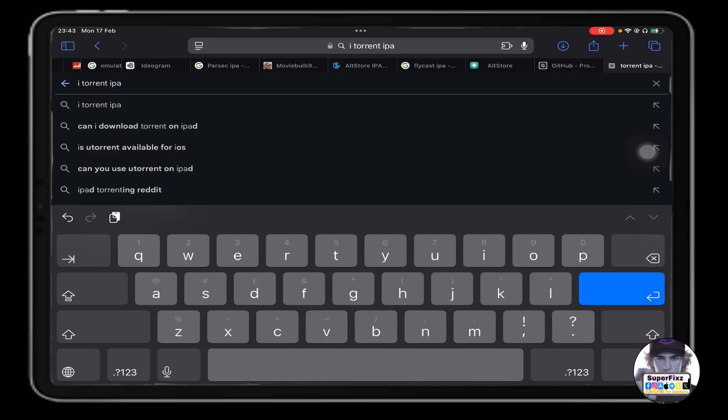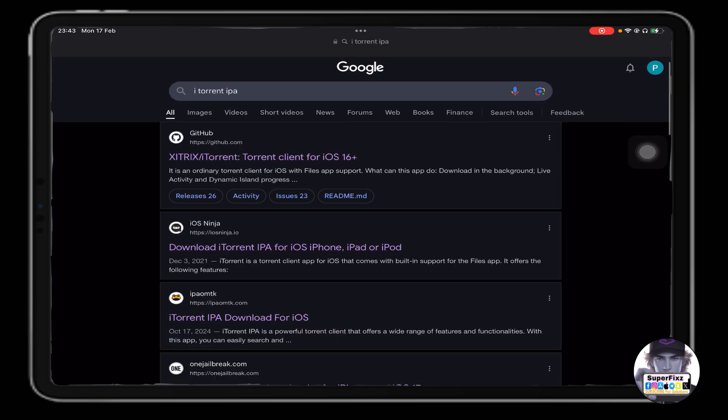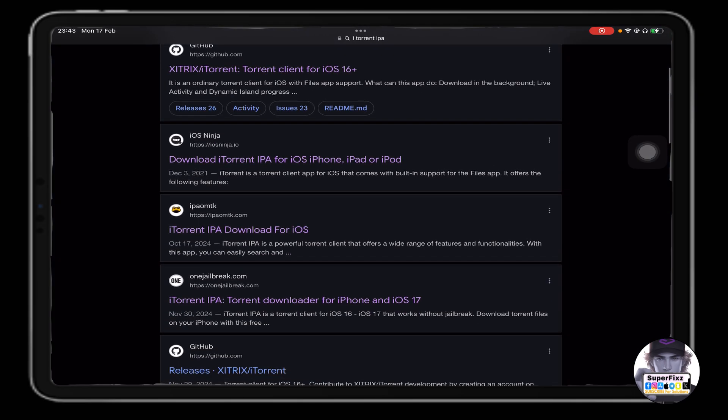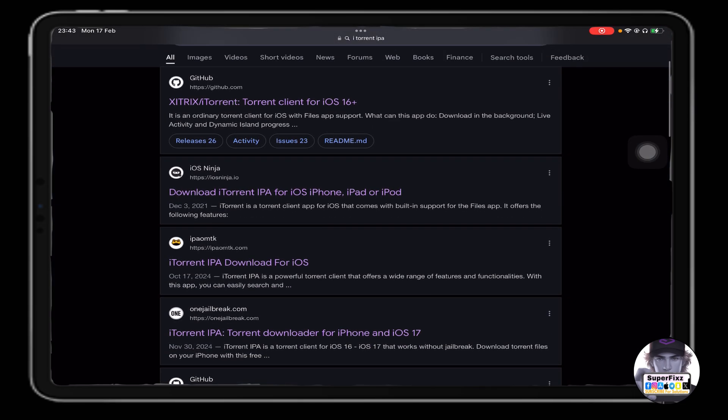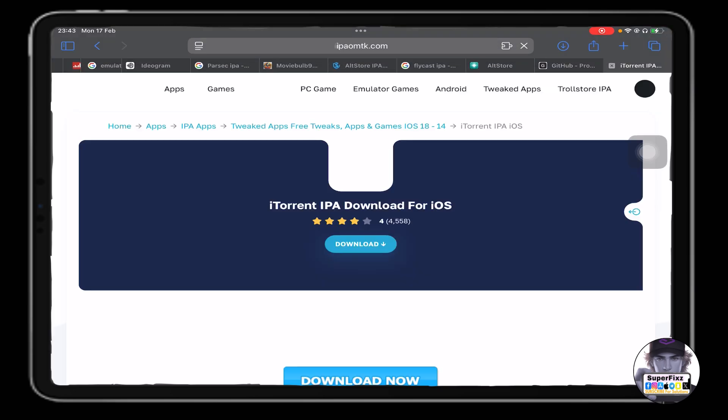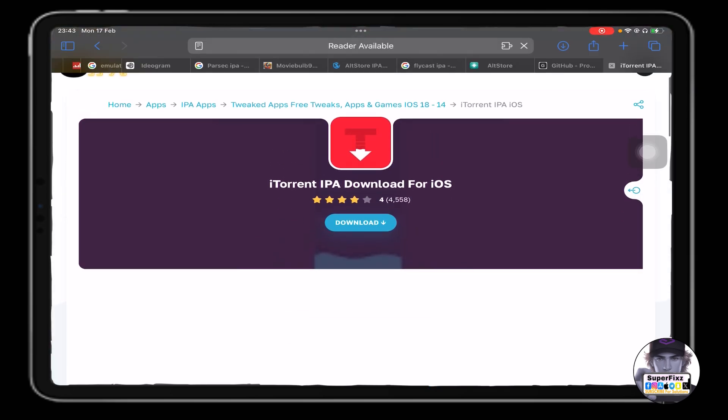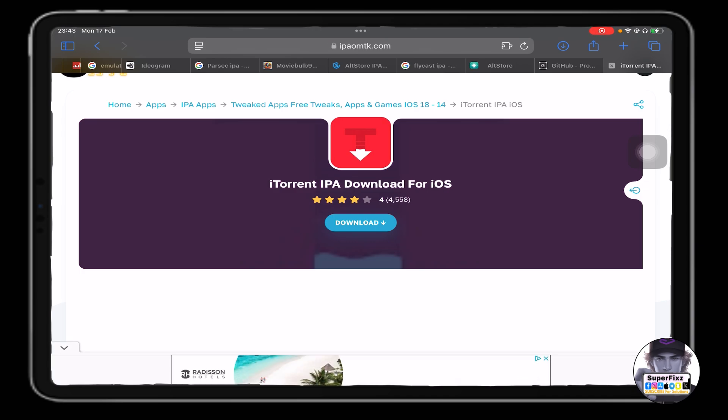First, we need to head to Google and search for iTorrent IPA. From here, you need to go to the IPA OMTK website, which should be the third one.